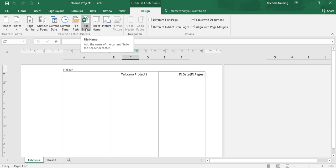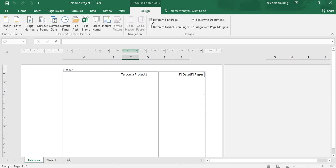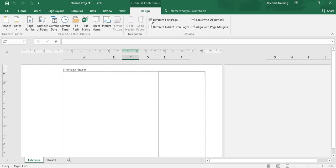There is also an option in the group — Different First Page. If you want to have different paging on the first page rather than the other pages, you just check this box. Your first page will then be different from the other pages of the workbook. You can create a different header and a different footer for the first page; it will not be copied to other pages.